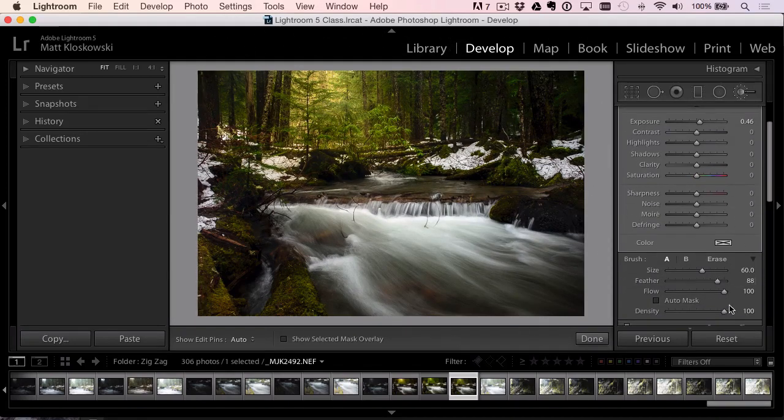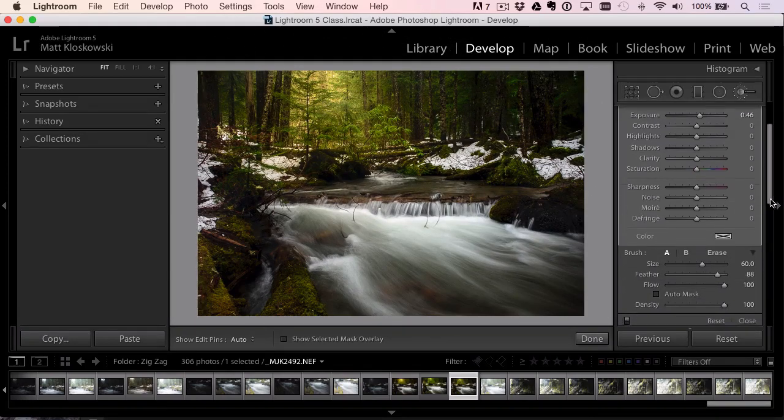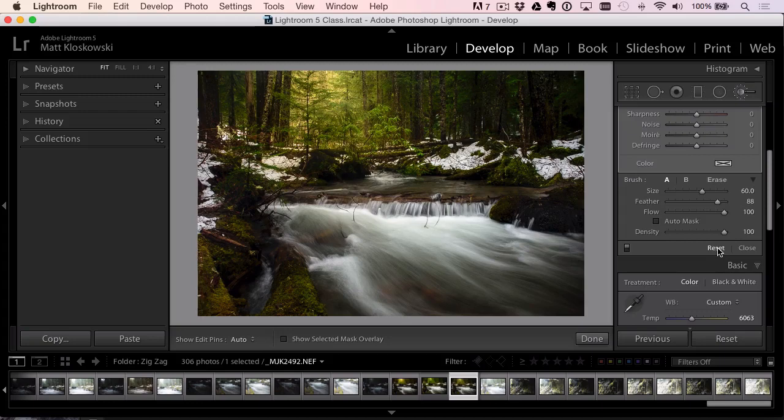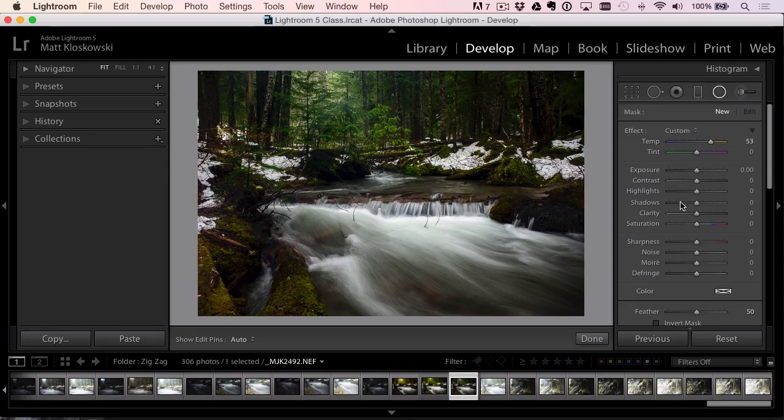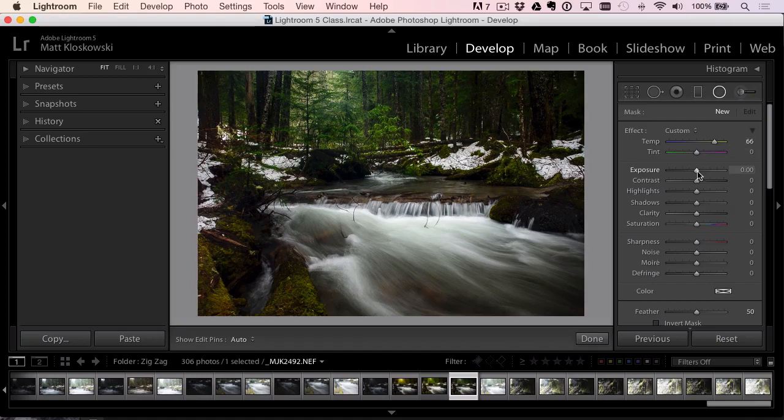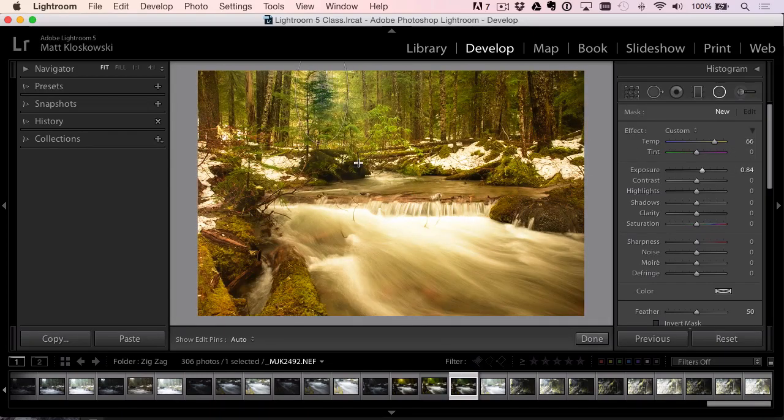That's the way I used to do it in the later versions of Lightroom and Camera Raw. What I've been doing now is using the radial filter because that has the same exact adjustments. Let's go ahead and I'll increase the temperature here. I'll also increase the exposure a little bit. I'm going to click and drag.